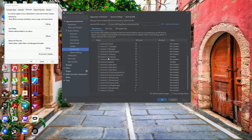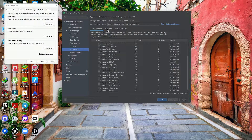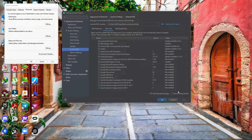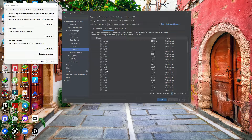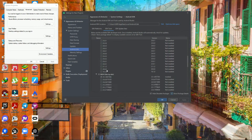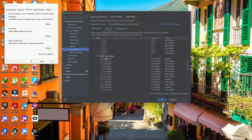Also download Android API level 5.0 (Lollipop, API 21) and KitKat (API level 19). Once done, go to SDK Tools, enable Show Package Details, and download build tool versions 30.0.3 and 29.0.3, as well as 28.0.3.